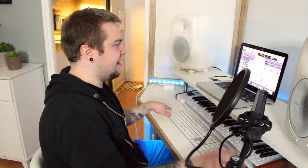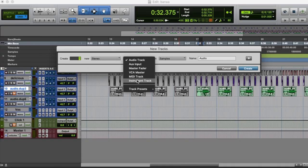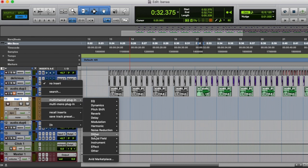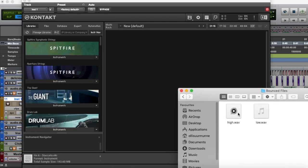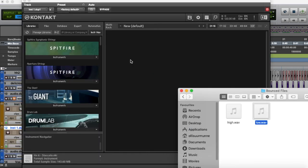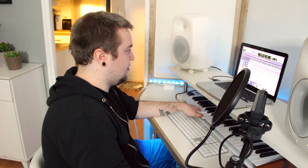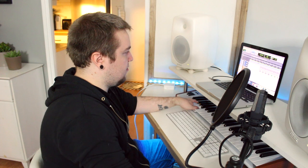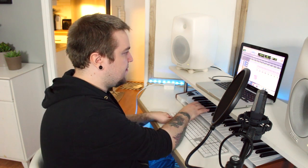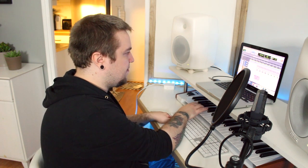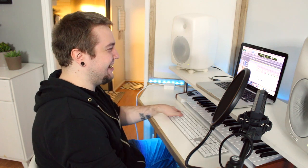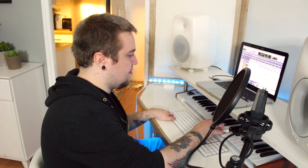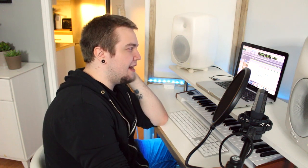Let's make one instrument track. We'll put in Contact 5. Now we'll dump our sounds into this. Got the high one, got the low one. That's cool. Let's put some delay.